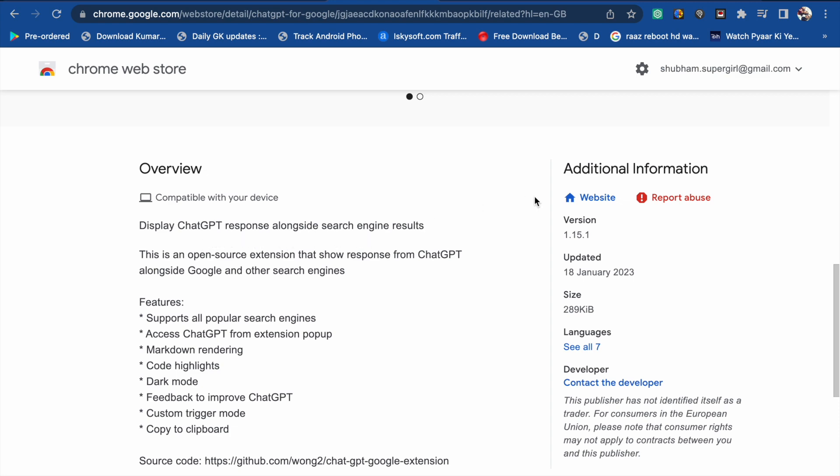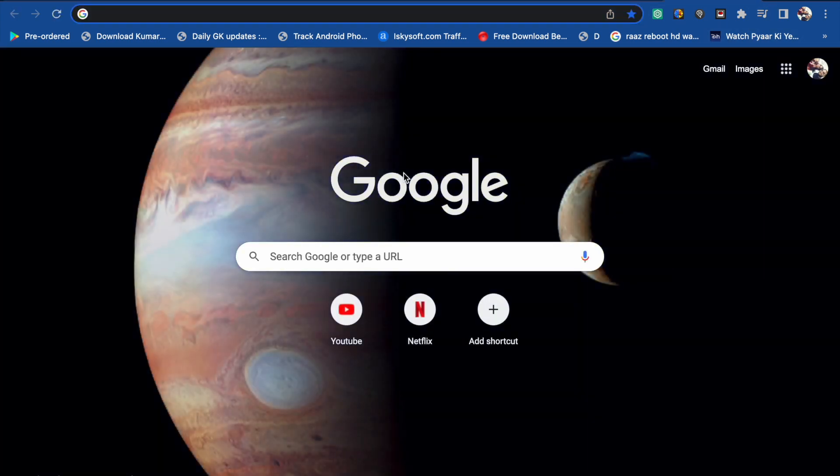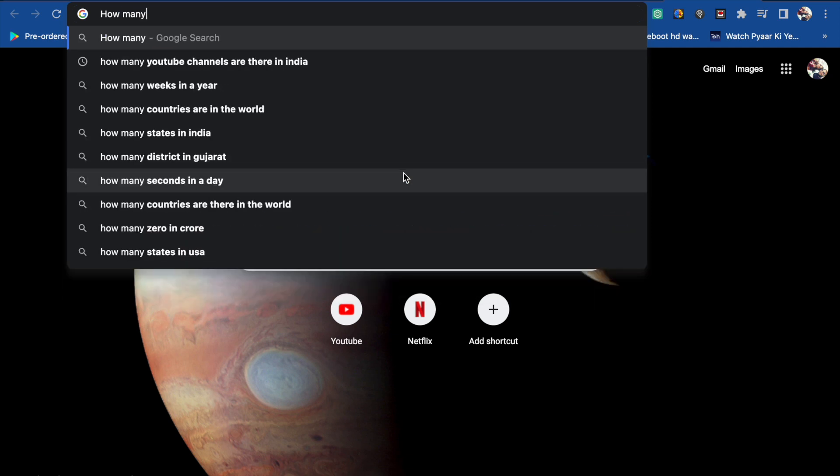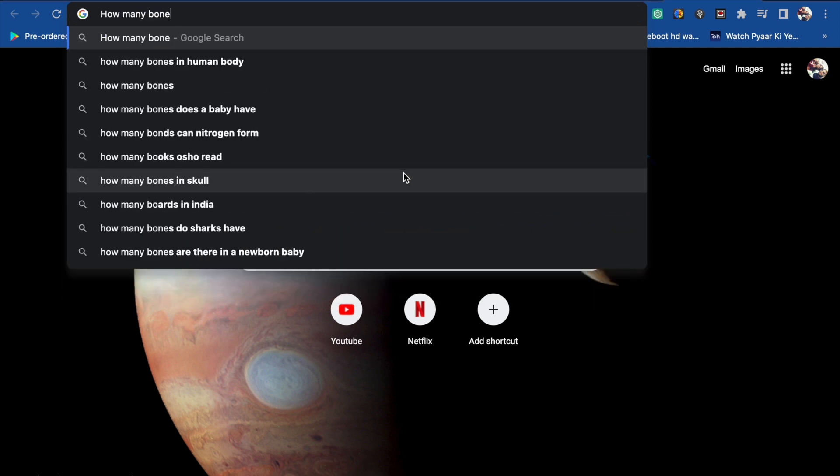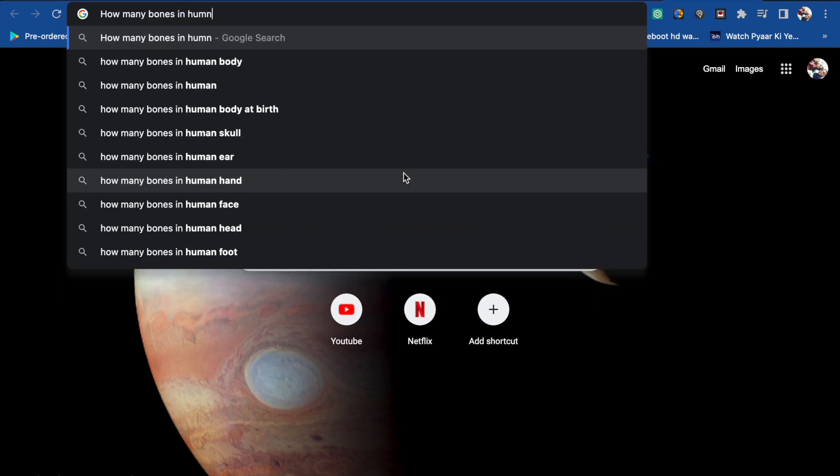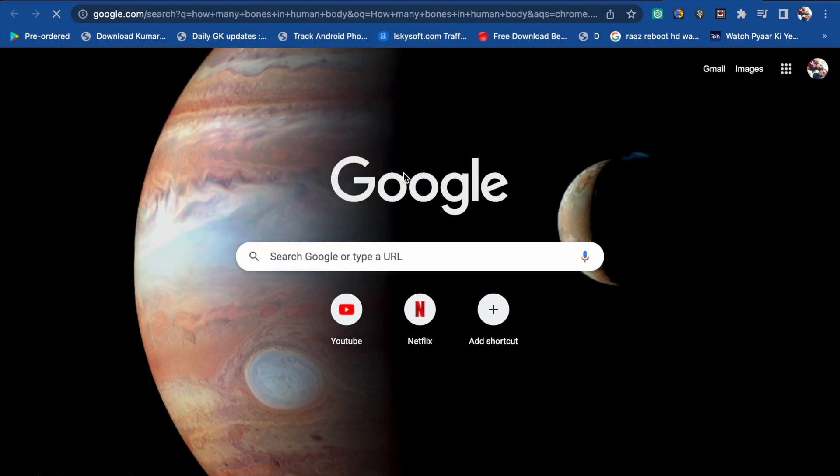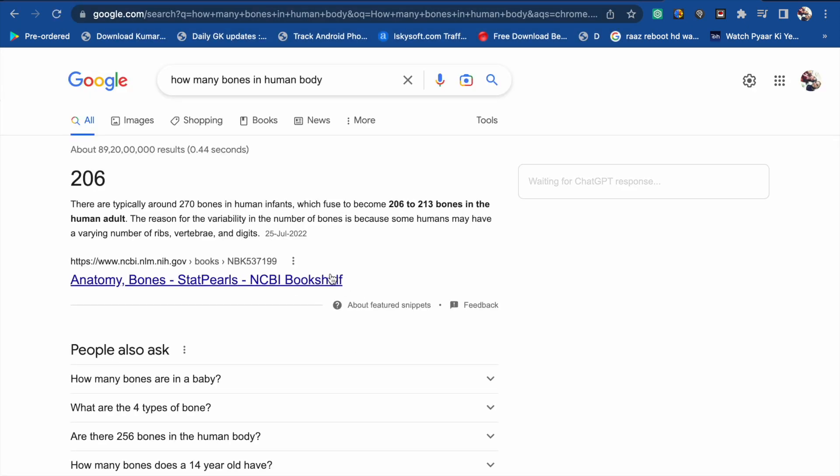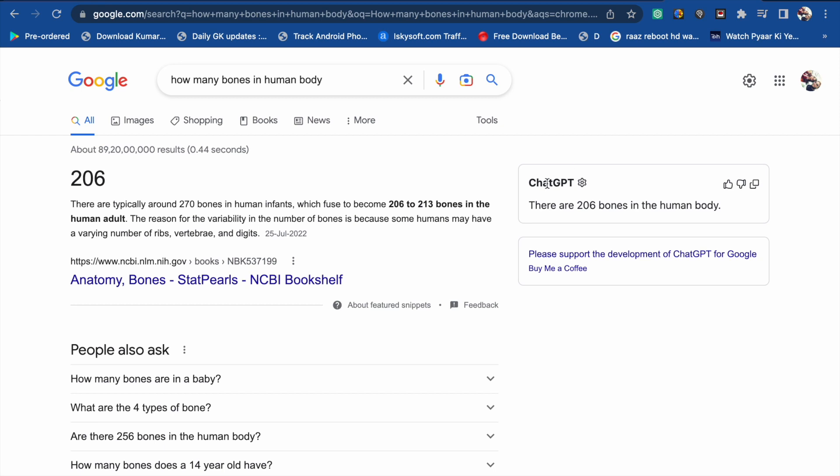So I ask any question on Google Chrome. Like this, if I want to ask 'how many bones in human body,' you will see here the ChatGPT response.